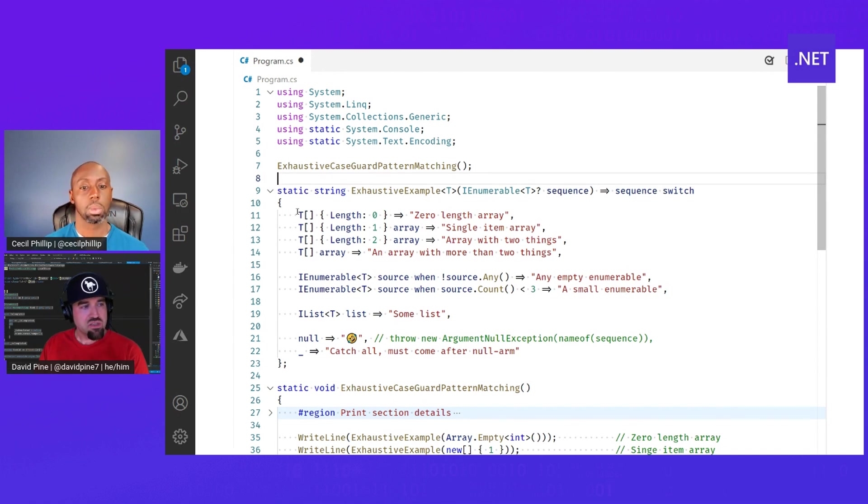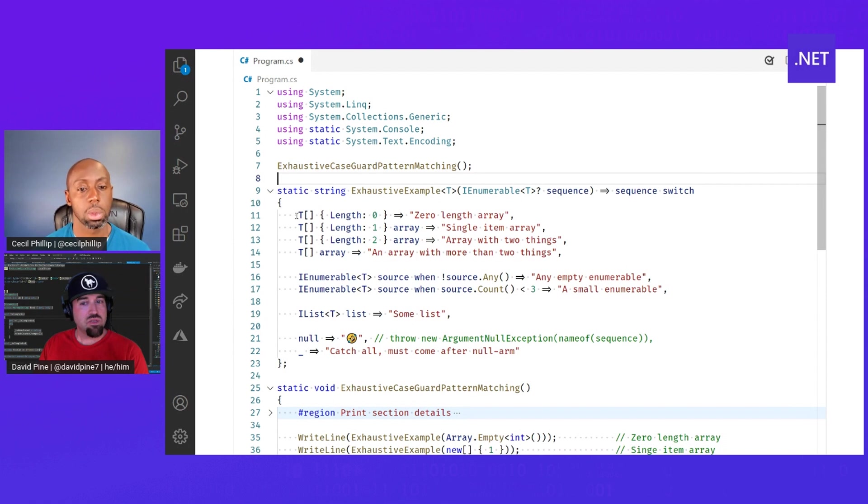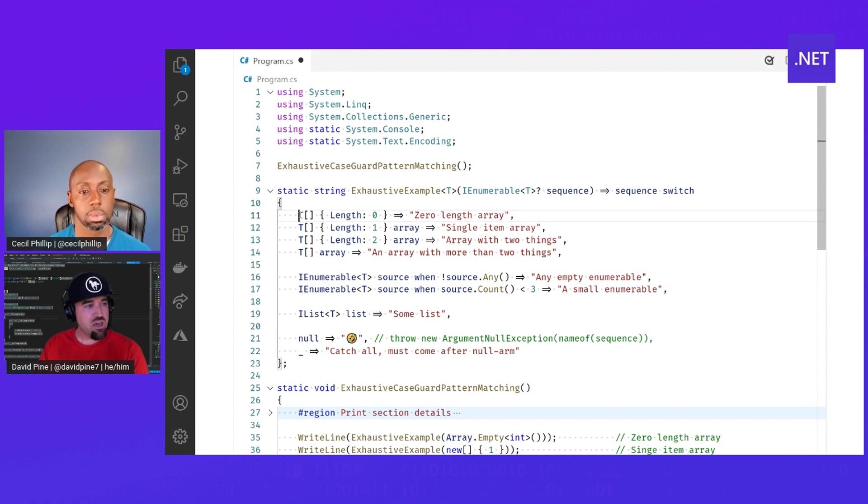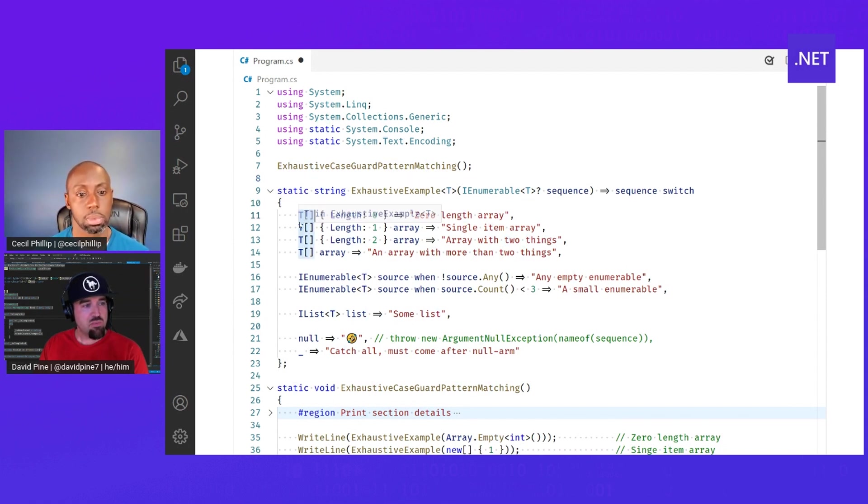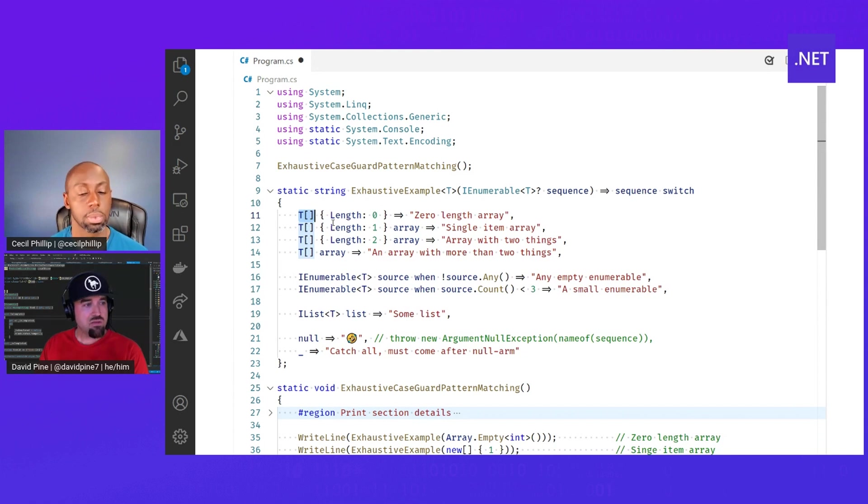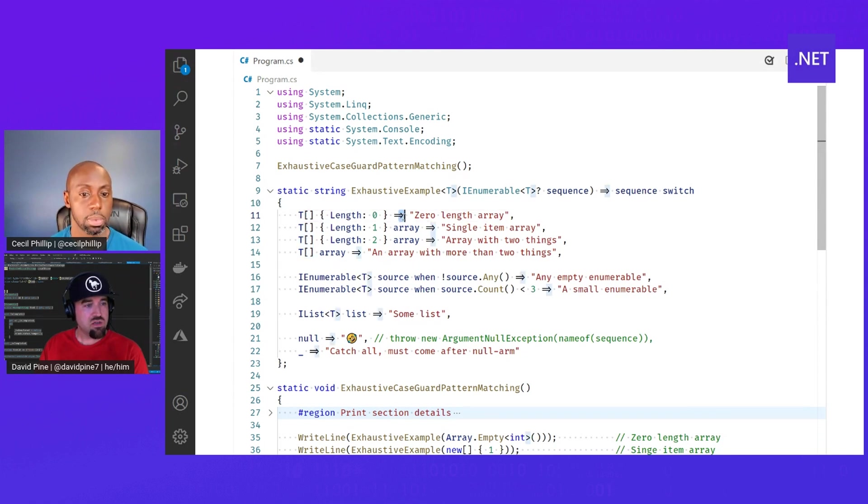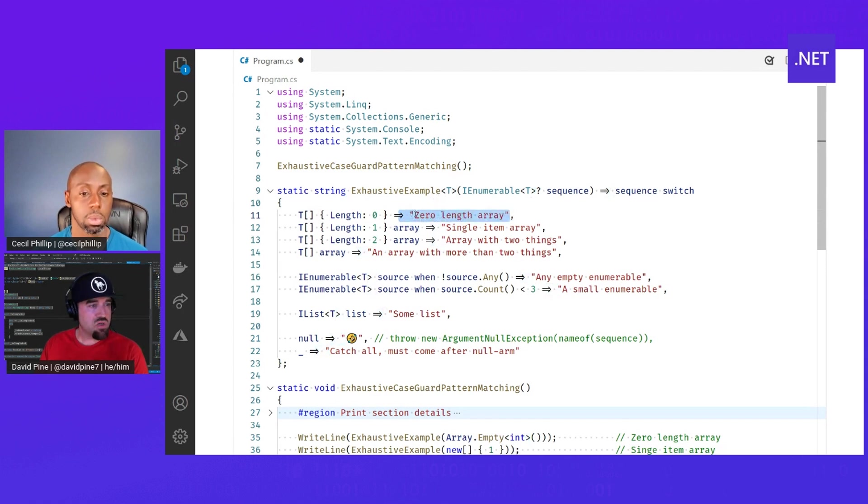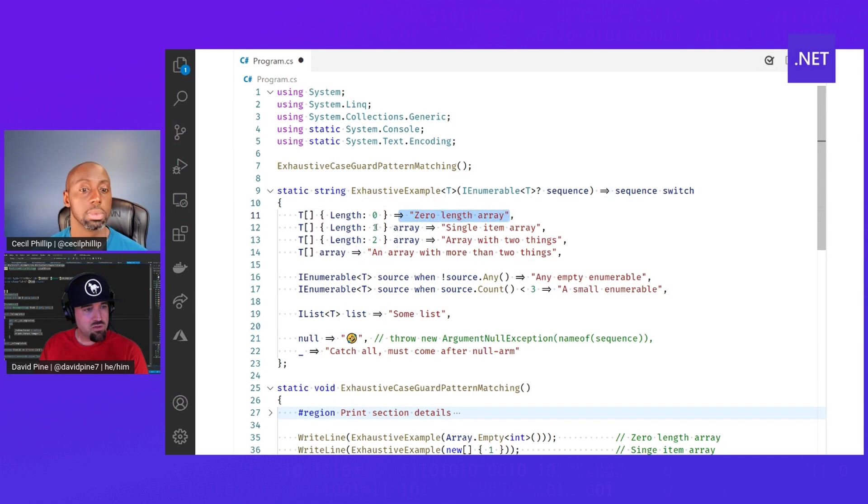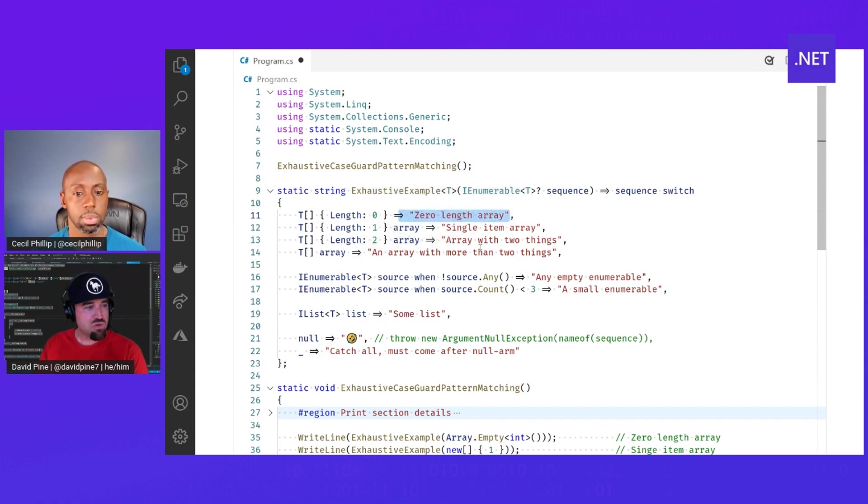So for each of these case arms, we can do type pattern matching. We can say if the generic type is an array and the length is zero, that's expressed as a zero length array, and we return a string in that case. Likewise, if it's one, it's a single item array. If it's two, an array with two things.